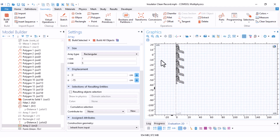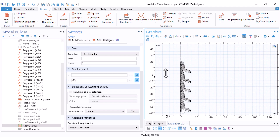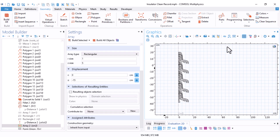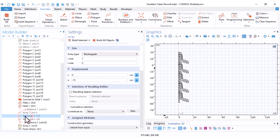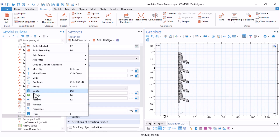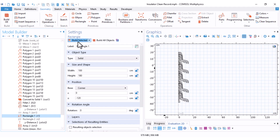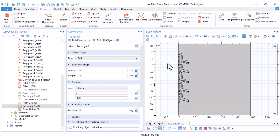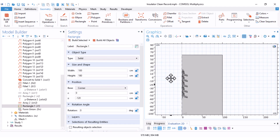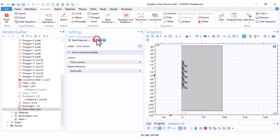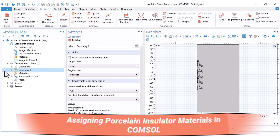Now we have our string. We also want a rectangle around this insulator string to simulate the surrounding air. I have previously plotted such a rectangle, and now our geometry is ready for simulation.